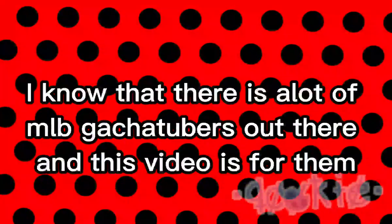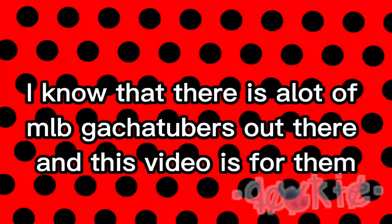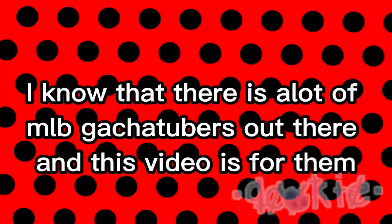Hello guys, I know that there is a lot of MLB gachatubers out there and this video is for them.